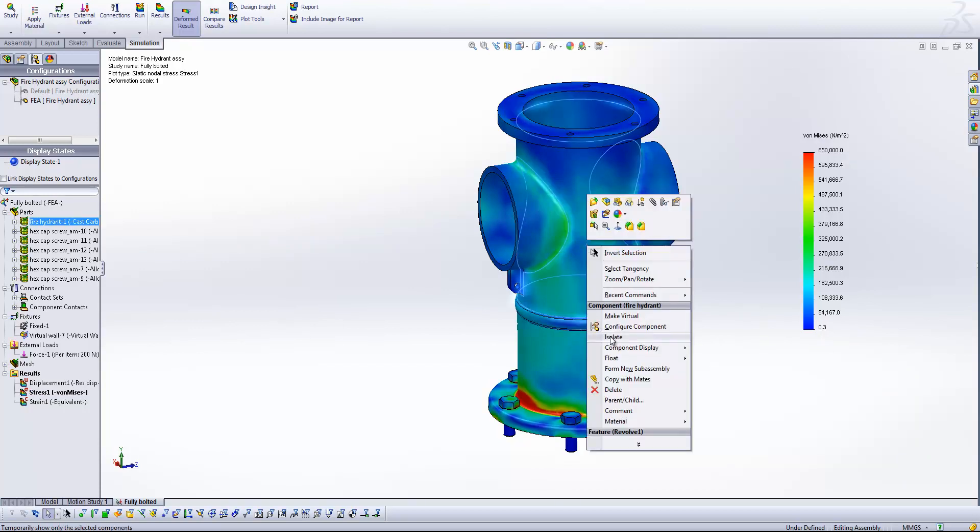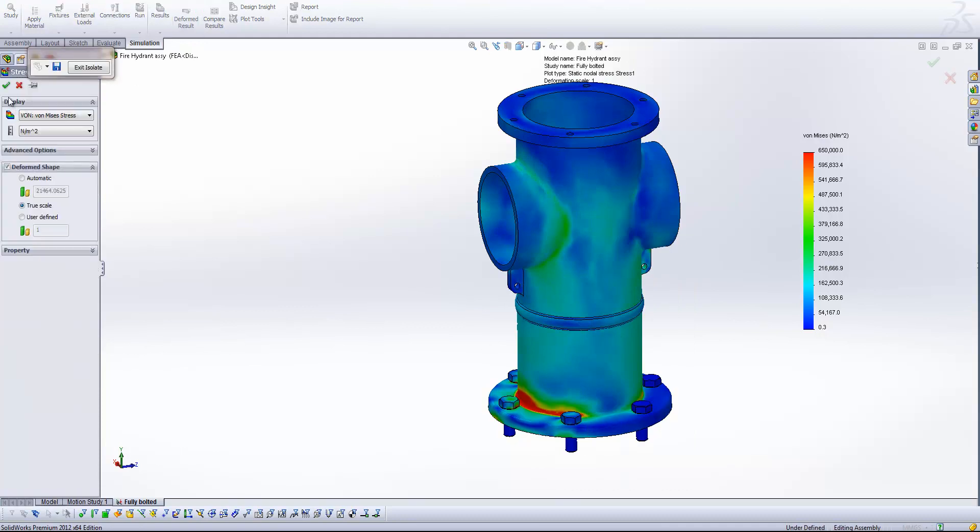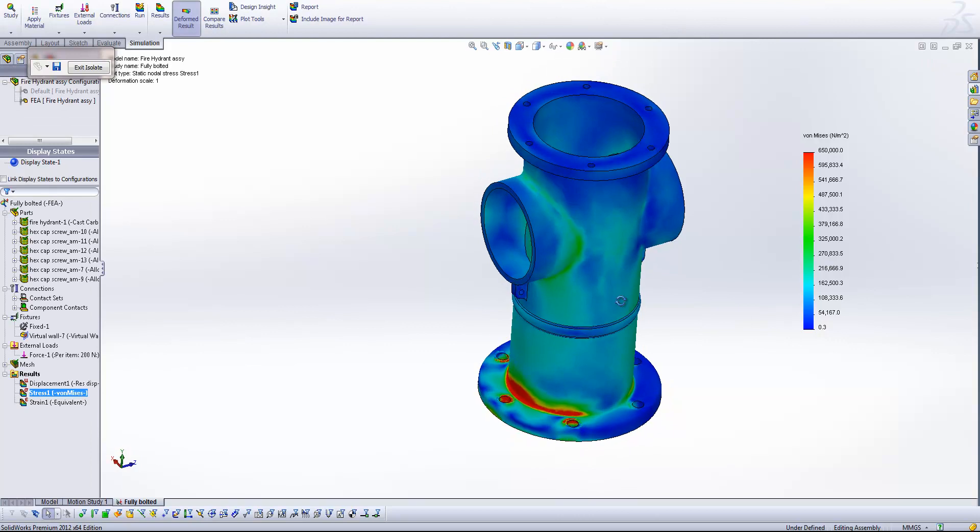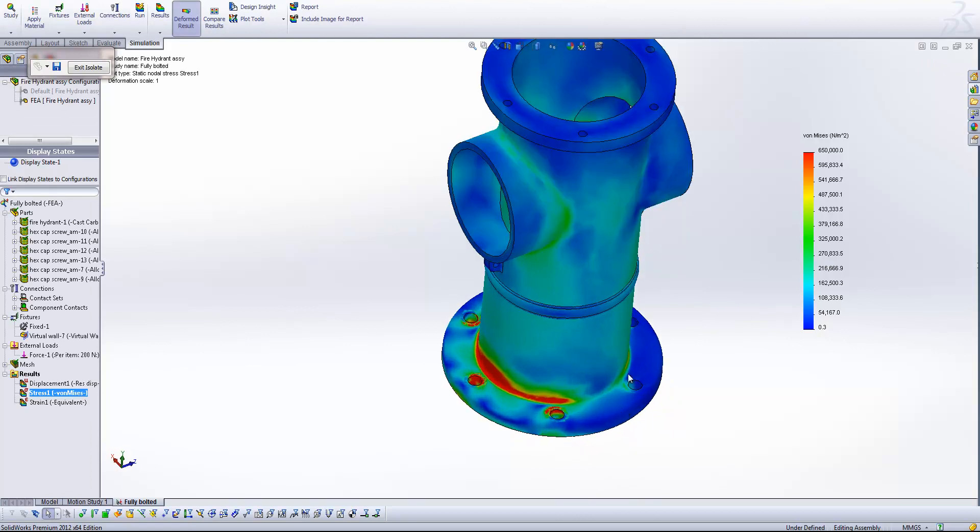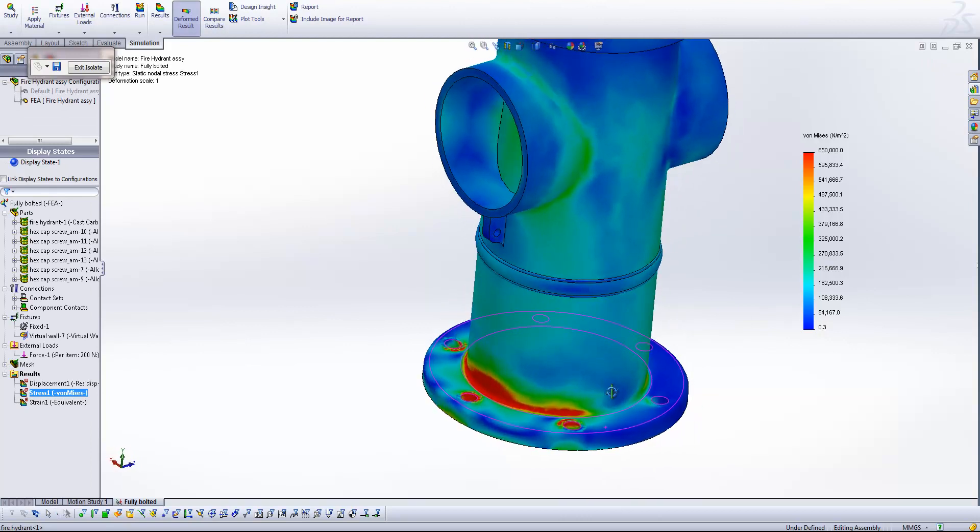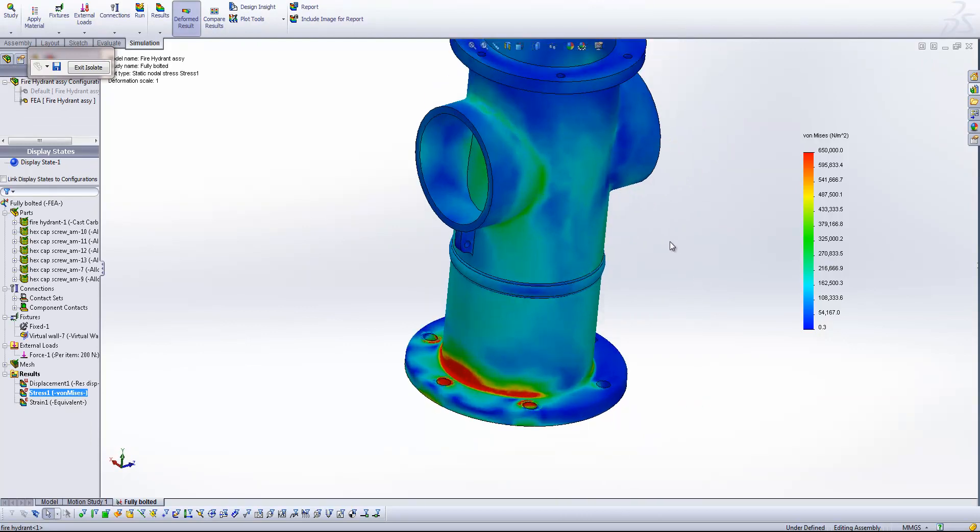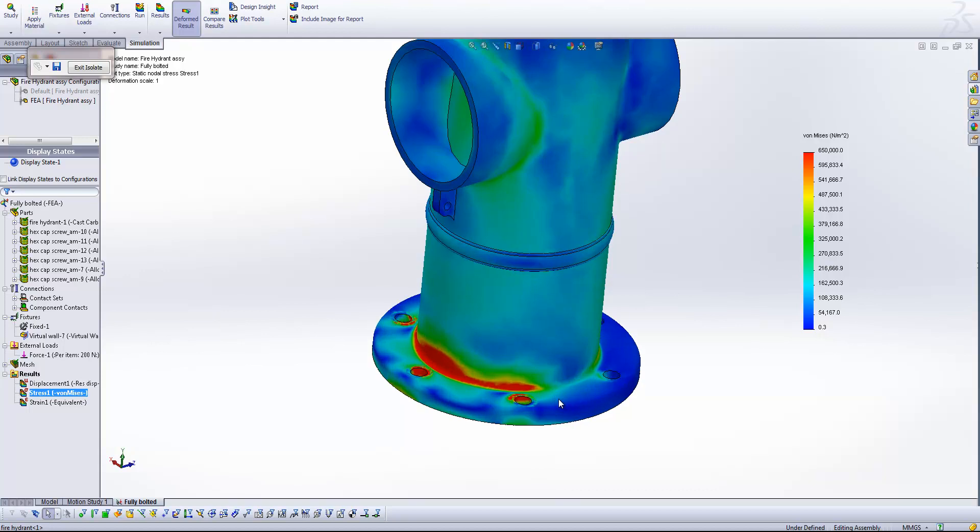I'm just going to isolate this main body. And what we'll see is the stresses around these bolt hole locations. And this is going to be important because this is how our studies are probably going to vary the most. Because we're changing our configurations based on the presence of these bolts. So let's have a look down here.